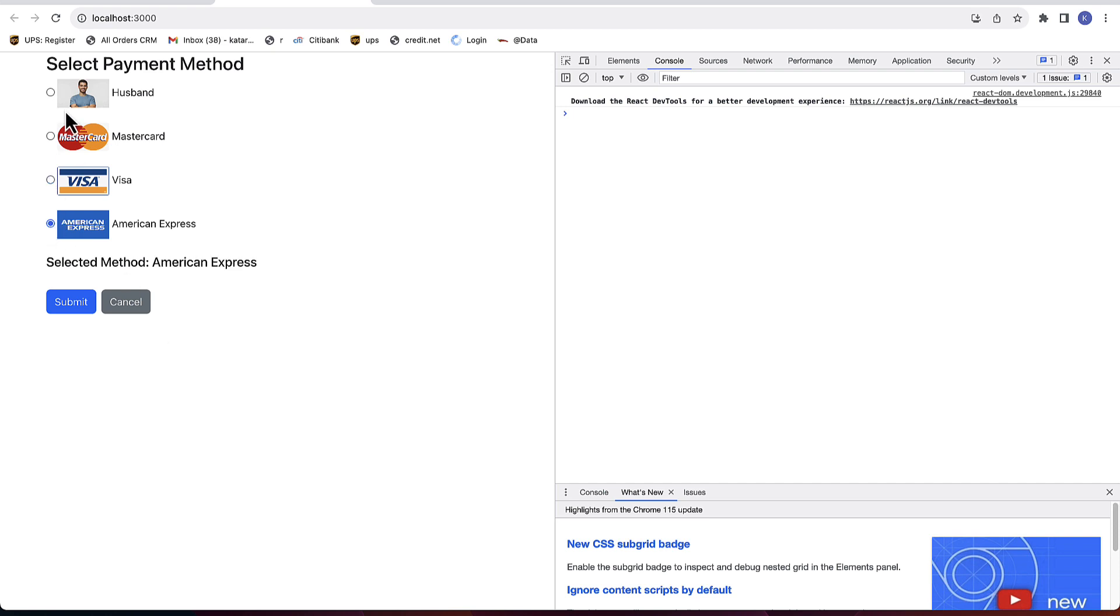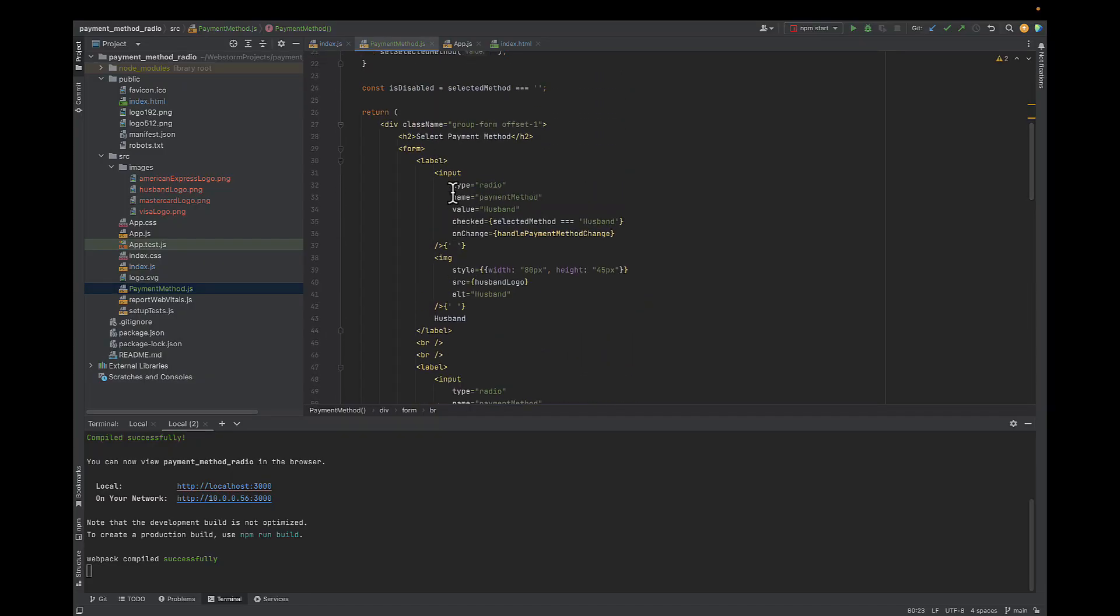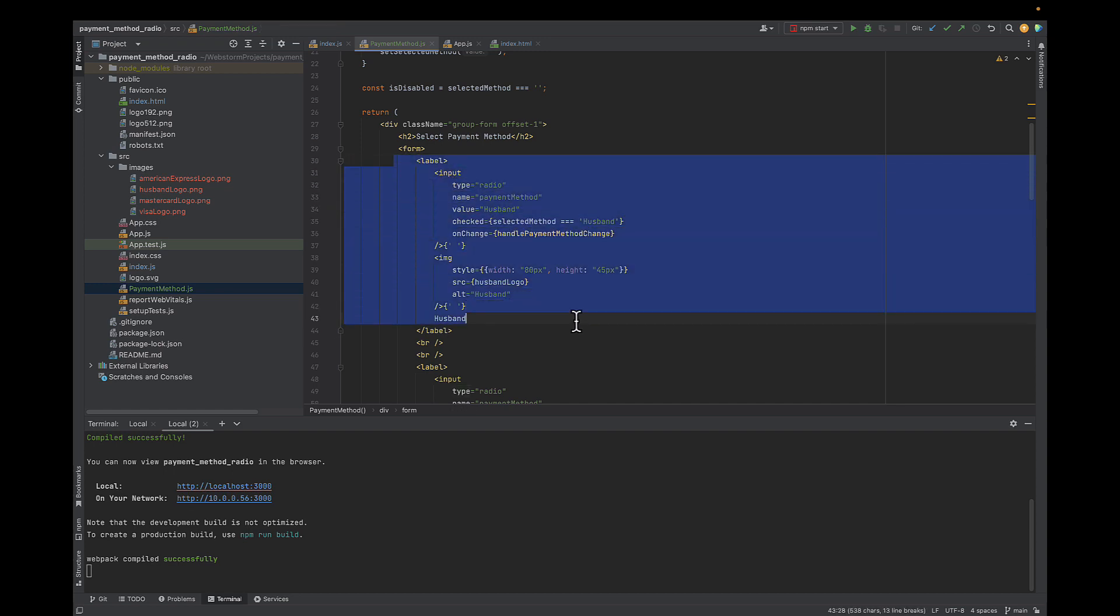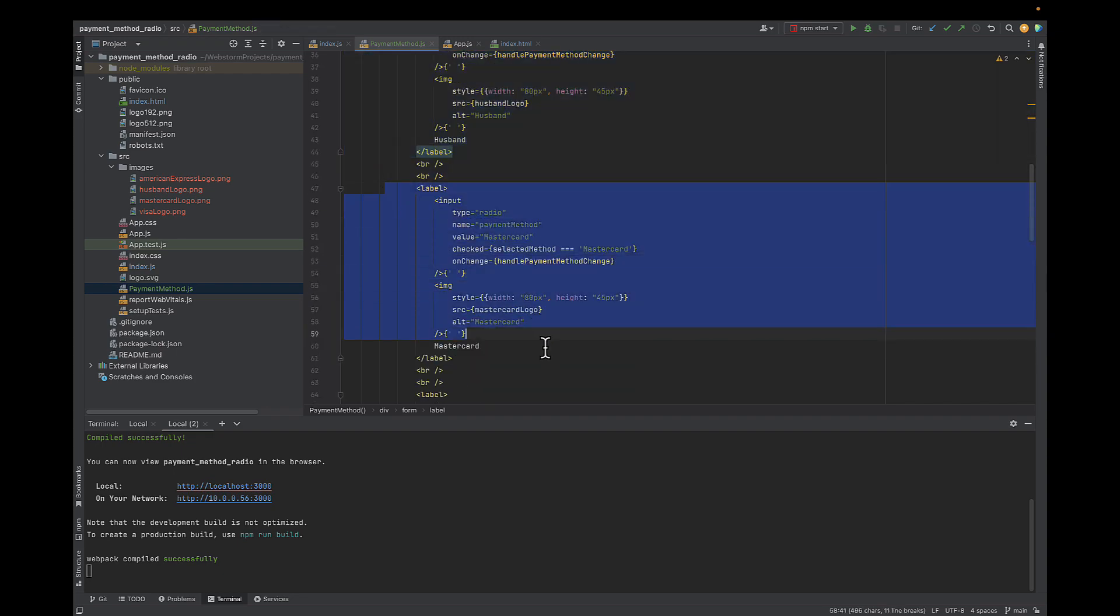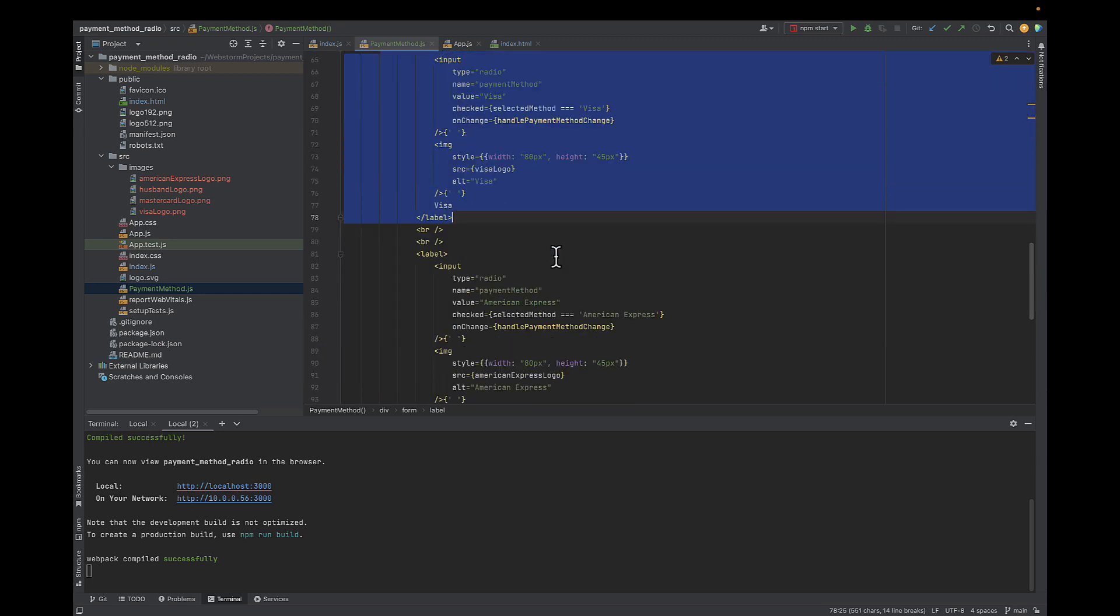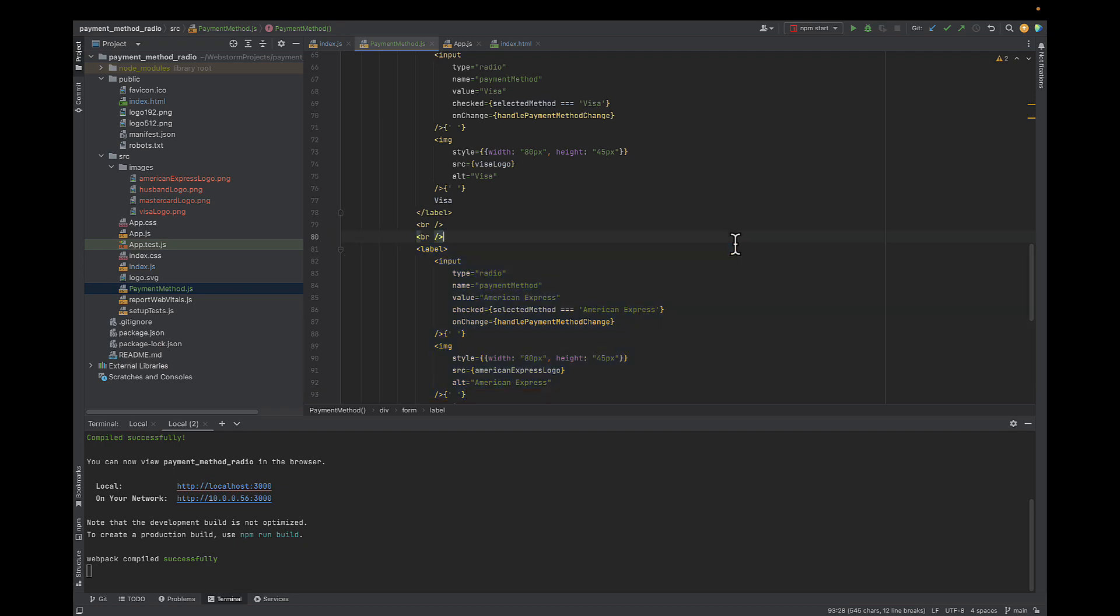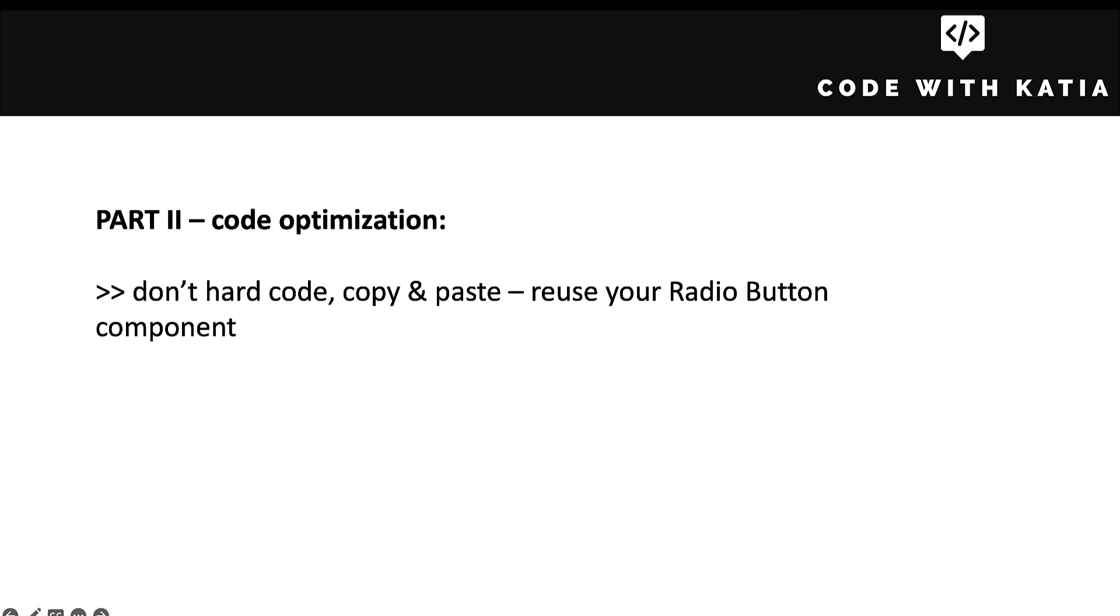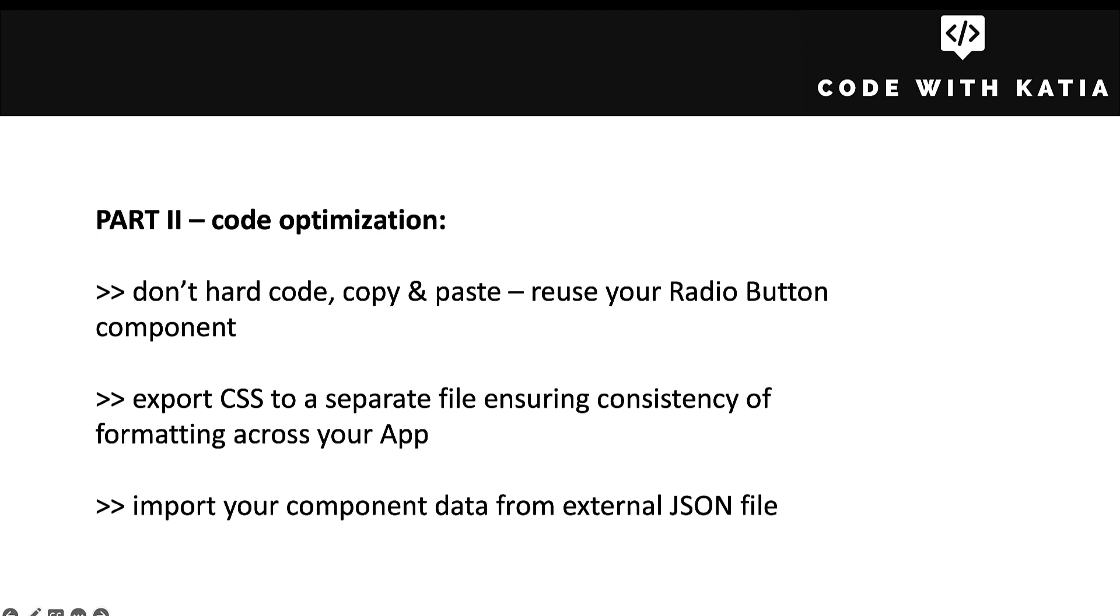That's it for this video. Now if you paid attention to our code you probably noticed that it's not very efficient. We were copy pasting a lot, hard coding all payment methods and their properties which makes our code difficult to maintain and change. In our case we only have 4 radio buttons but what if we had 100 and we needed to change or remove one prop? You would need to make changes in 100 places. In part 2 of this video which is linked here I will show you how to avoid it, how to make our radio button component more generic so reusable in other parts of your application, export CSS styling so it's the same across the application and make a list of dynamic parameters that will read from external JSON file so you can pass even 100 payment methods and radio buttons will be instantly created for you.